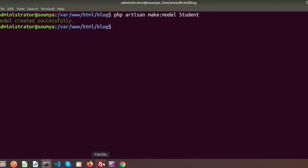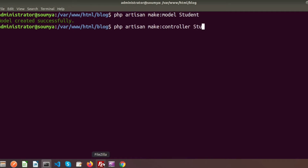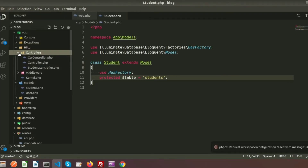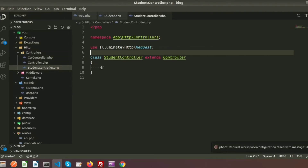Let's create a controller using: php artisan make:controller StudentController. The controller is created, and if we refresh the page we can see the new controller has been added.